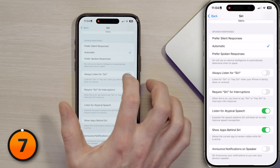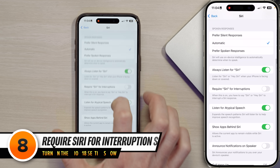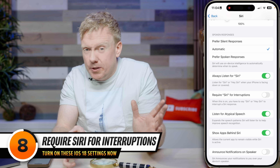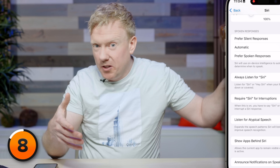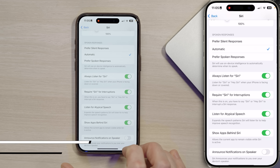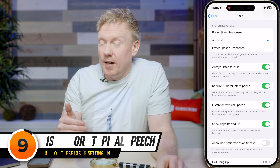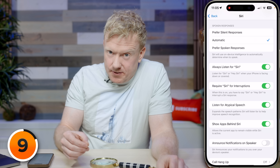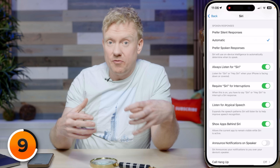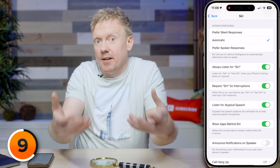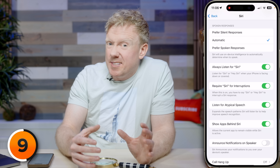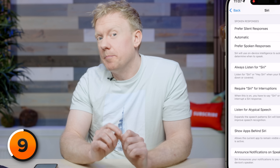Turn on 'Require Siri for Interruptions' — if you told Siri to do something and then changed your mind, you can just say her name with a new command and she'll disregard the first one. Next is 'Listen for Atypical Speech,' which I've already turned on. If you think Siri could be a better listener, turn this switch on. I turned it on yesterday and haven't had accidental activations so far.